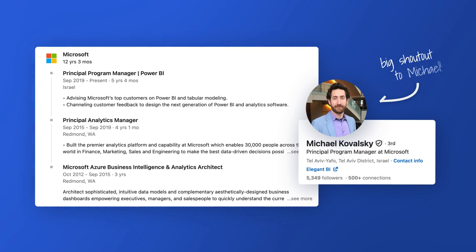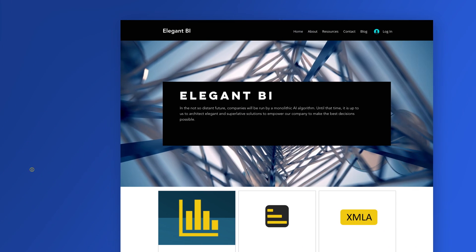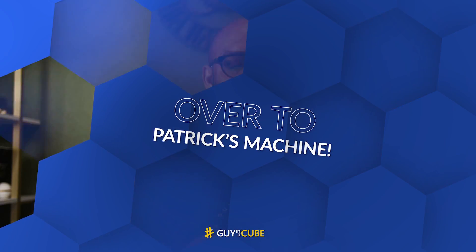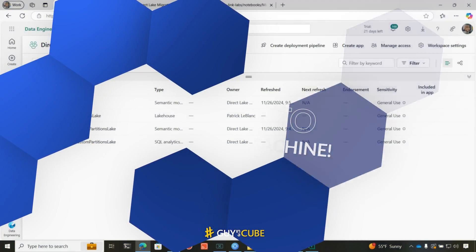No problem. Michael Kowalski extended Semantic Link Labs to help us do some migration from these models — import, direct query — to a Direct Lake model. It makes it really easy. In this video, I put it through the wringer a little bit to see what it can do. Enough of all this talking. Let's try out Semantic Link Labs from Michael Kowalski. Let's head over to my laptop.